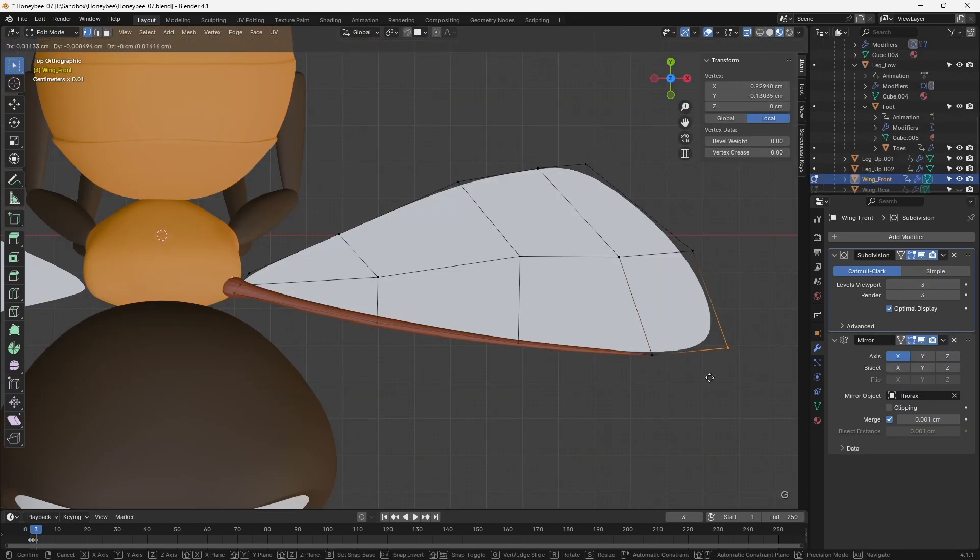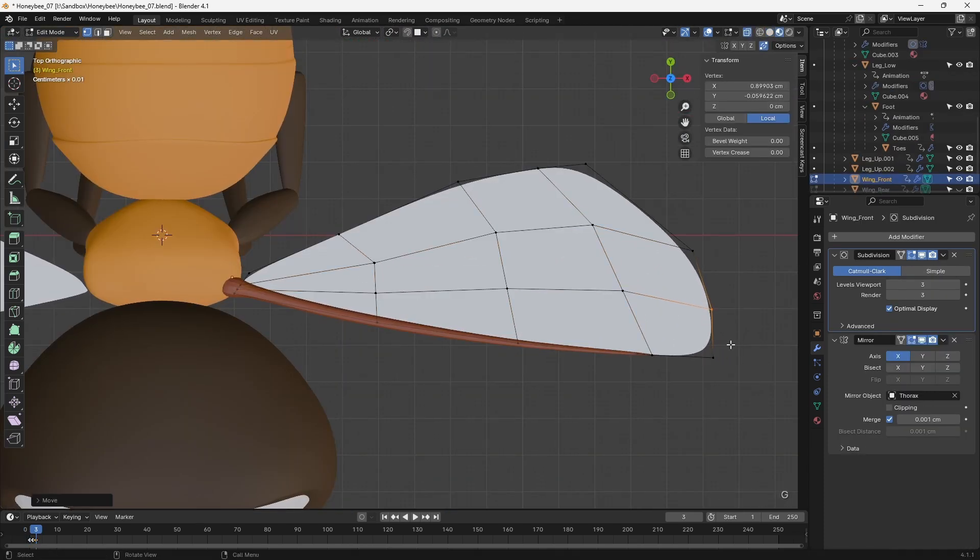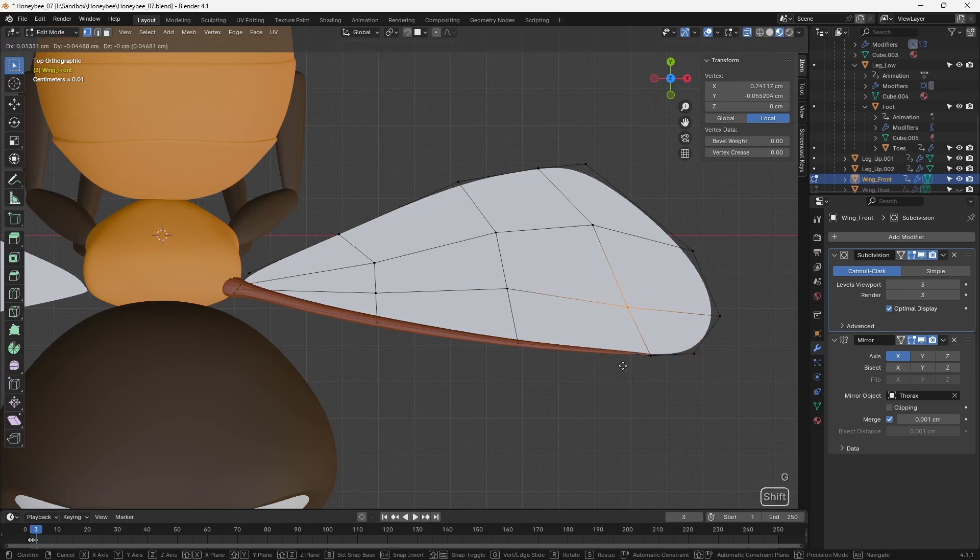The final modelling task is to refine the shape of the wings, and add some more geometry to define the leading edge.